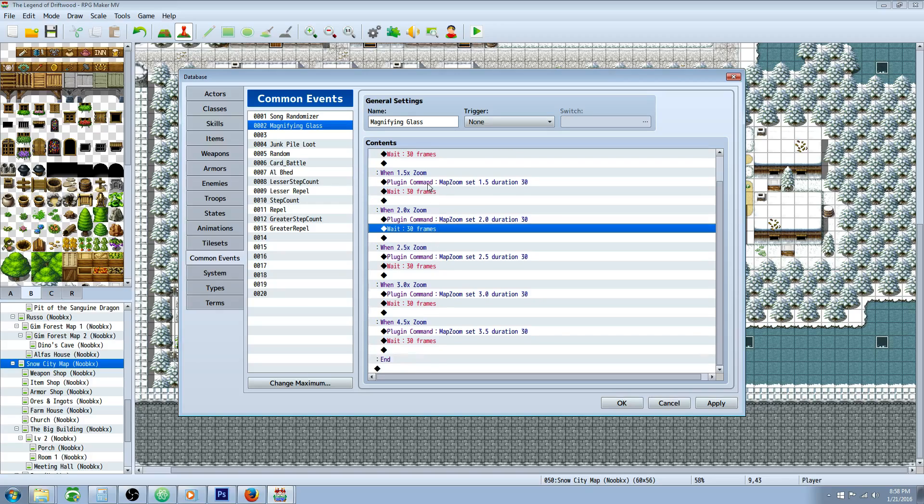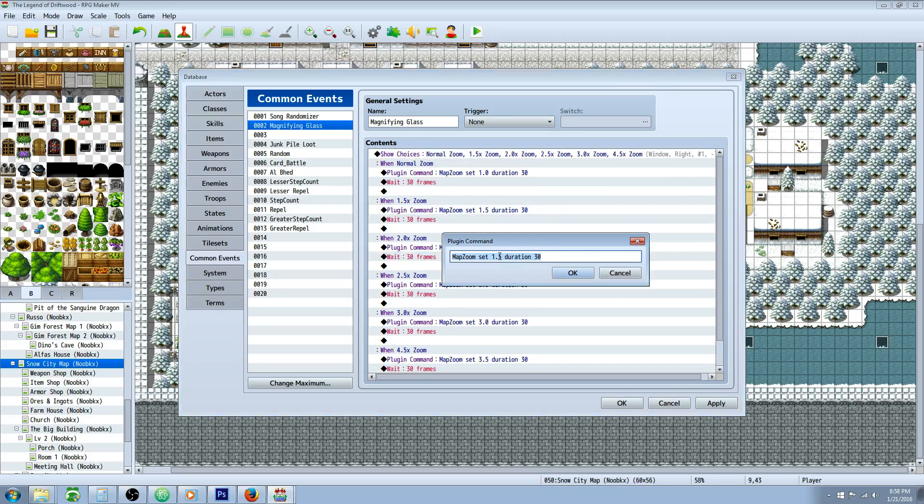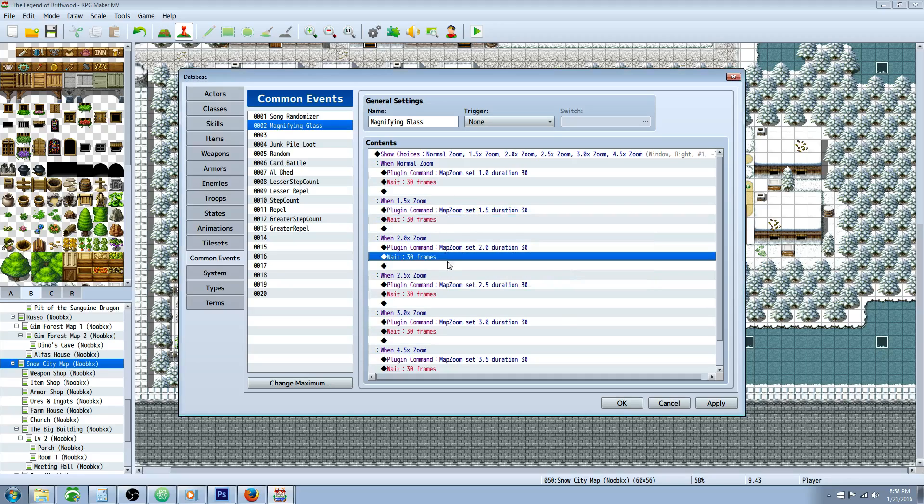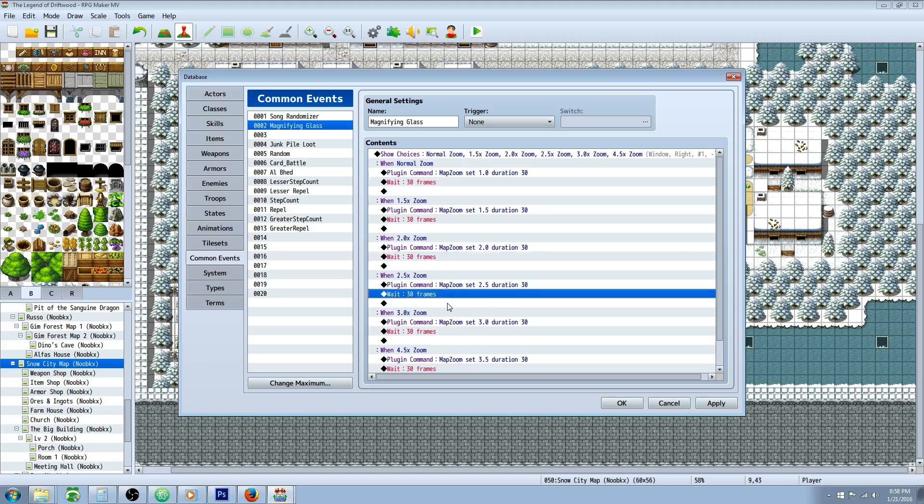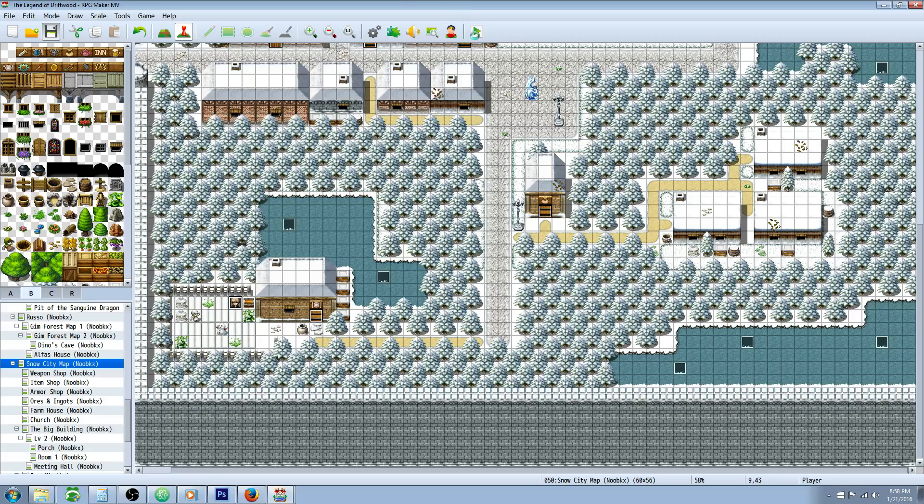So you would do the same thing for each option, changing only the Set number, and you can change the durations to whatever you like. If you don't put anything in the duration, it will take a default value. I think it's 60.